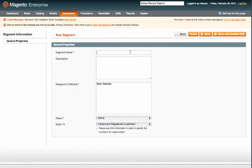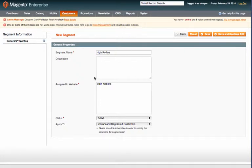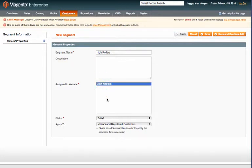Since we're creating a customer segment here based on high spending customers, I'll just go ahead and call this High Rollers. You can give it a description if you'd like, and you'll have to select which website to assign it to and then set the status to active.